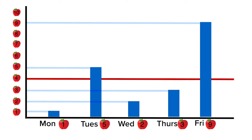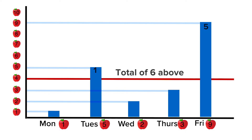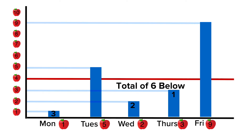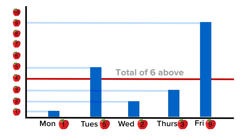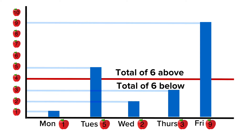Let's add up the amount above the number line. Above by one and above by five makes a total of six above. Now let's add up the amount below the number line. Below three and below two and below one makes a total of six below. So there is a total of six above and a total of six below. These two amounts balance out. This is a visual way to show that the average of the numbers is four.